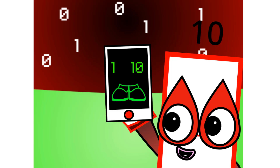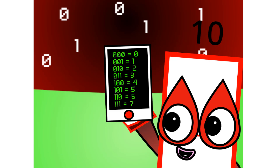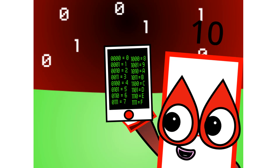I wear 1,0 shoes — 1,0 is my number. In decimal, it's 2. To count to me in binary, it's going to be really short: 1, 1,0. There are 8 different combinations of 3-digit numbers in binary, which means binary can easily be coded into octal. There are also 16 different combinations of 4-digit numbers in binary, meaning binary can easily be coded into hexadecimal.